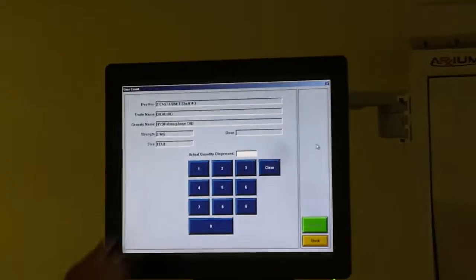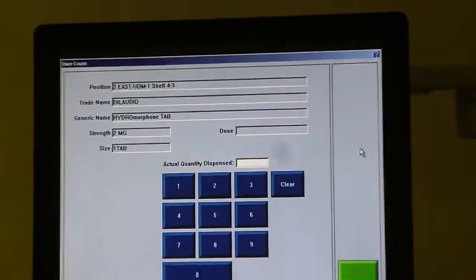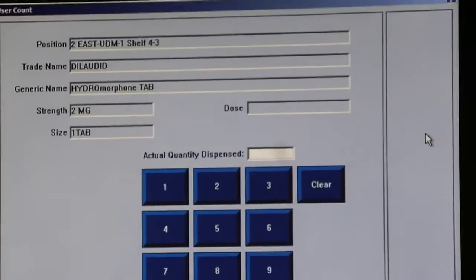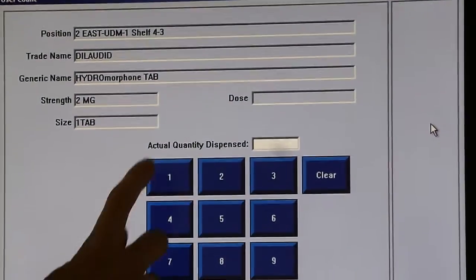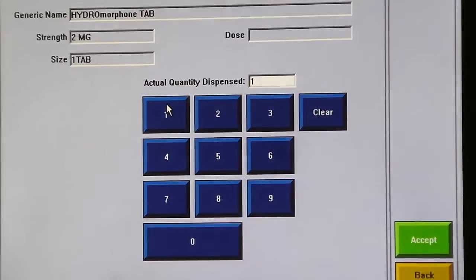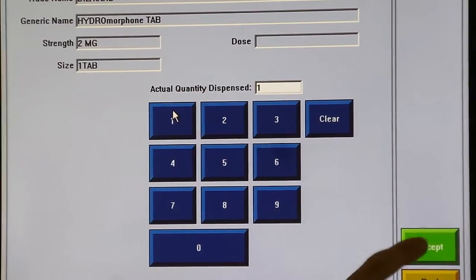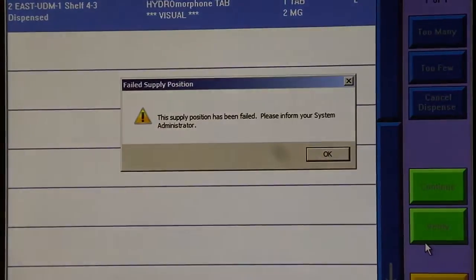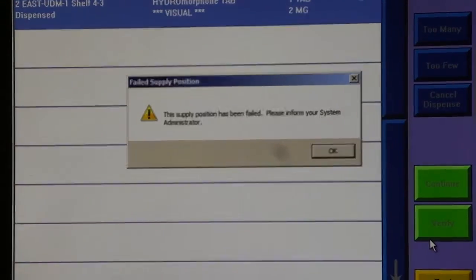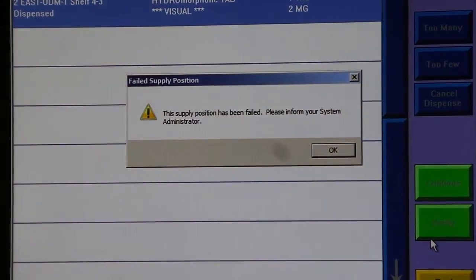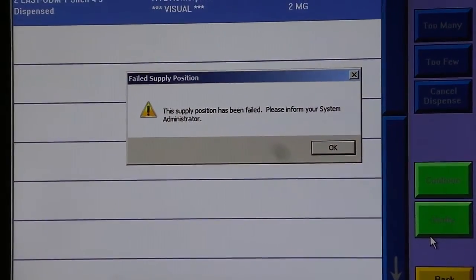and in my actual quantity dispense, I would indicate I only got one, and hit accept. This will now fail the position.